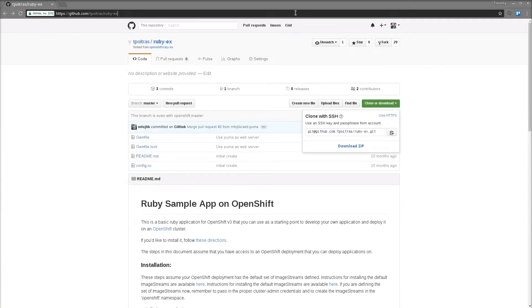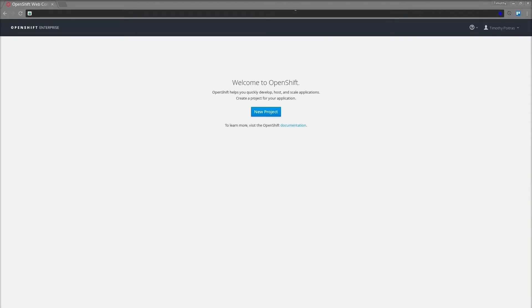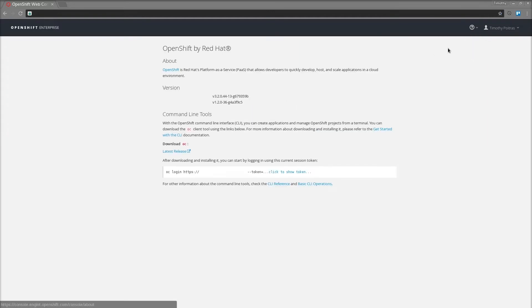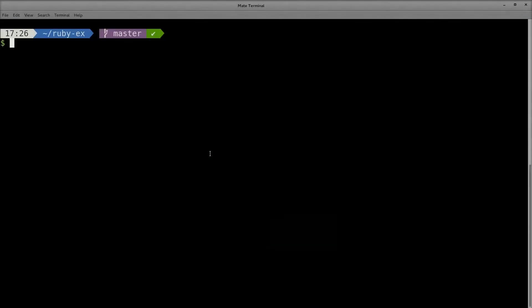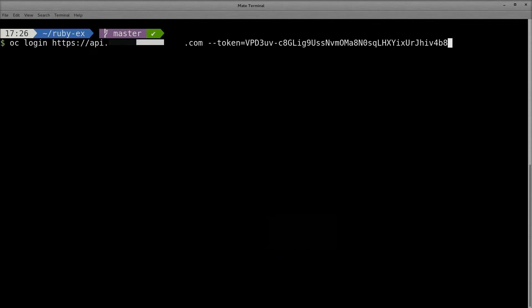Now navigate to the web console. You're going to use the OC login command to log in from the command line, but the simplest way to do that is by grabbing an authentication token. Click the question mark icon in the top right of the screen next to your username, then click about. Next, click to reveal the token, and copy the entire login command. Back on the command line, paste the OC login command you copied from the web console and hit enter.